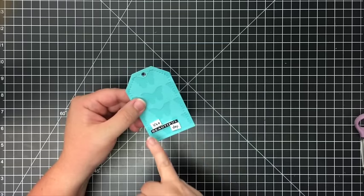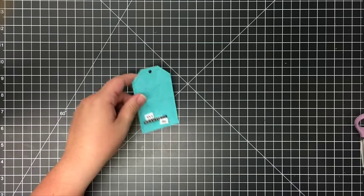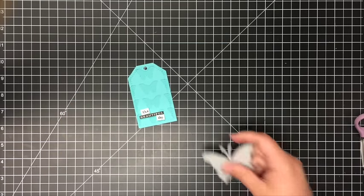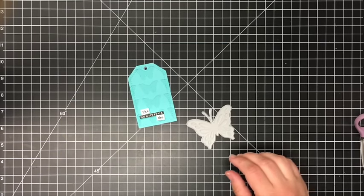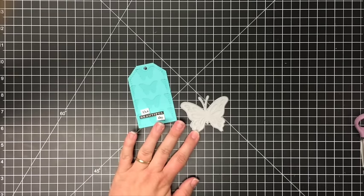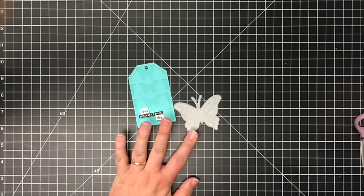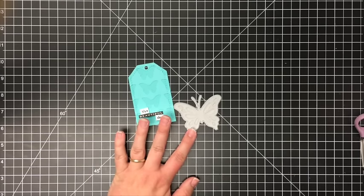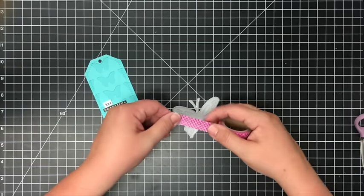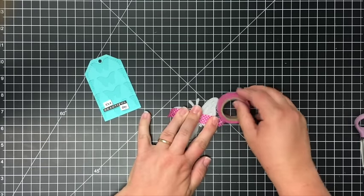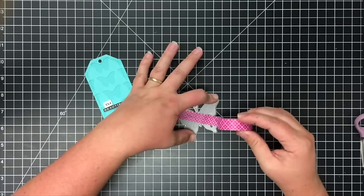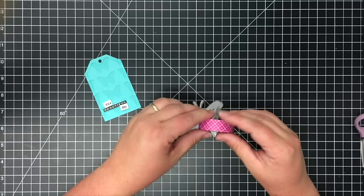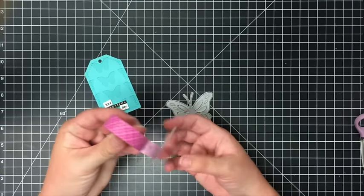I cut this butterfly out of vellum and it's stuck into the die nice and tight, so I'm just going to take a piece of washi tape and then pull that die cut out of the die.